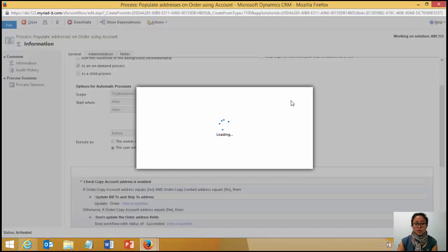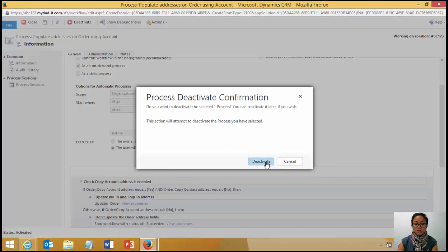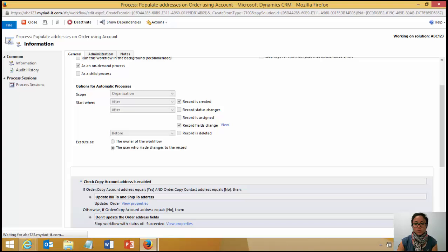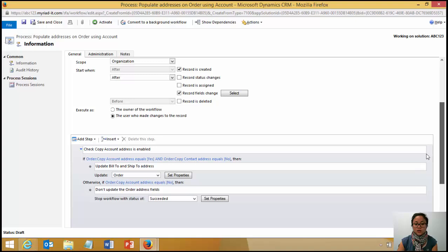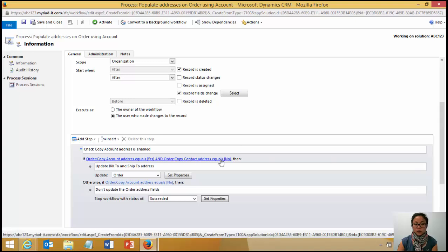I used a real time workflow because that is new to CRM 2015 and it will automatically display the address fields as soon as that user hits the copy address, copy account address field. So that's what I've done here.